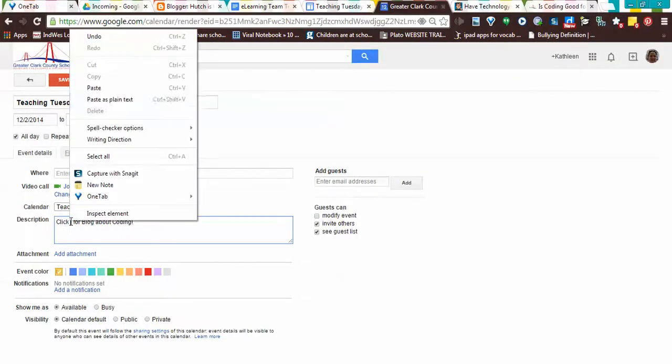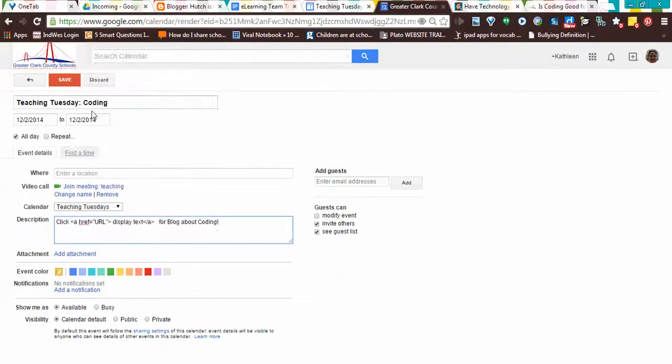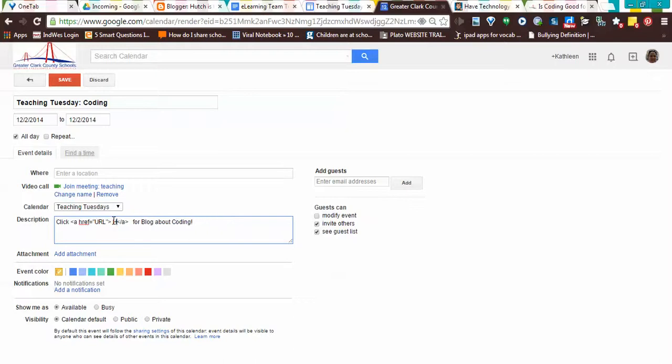Right-click, paste. Now what I'm going to do is display text, what you want the word for them to click on. So I'm going to put a capital H here, and then I'm going to go grab what it is I want them to go to.